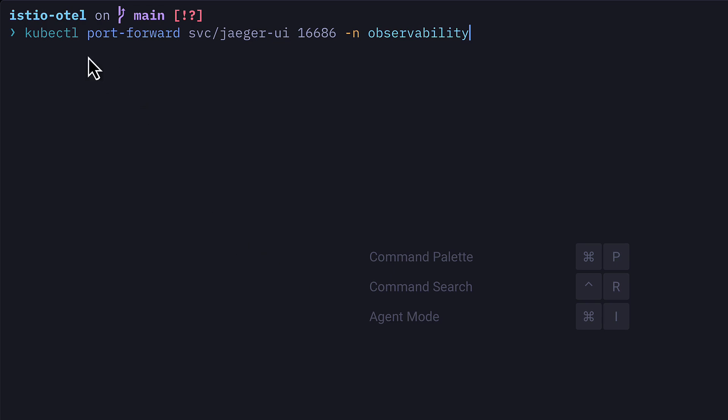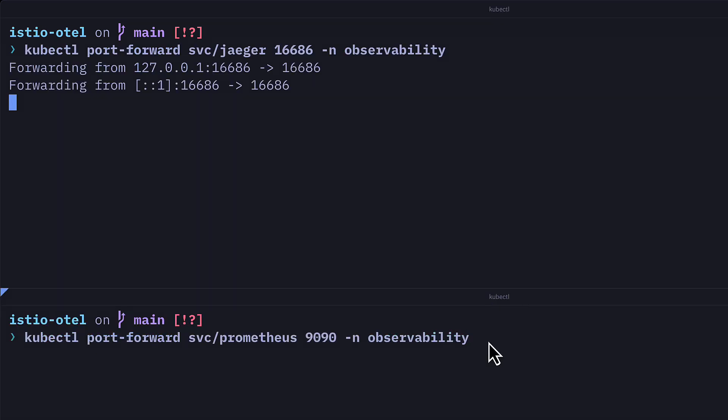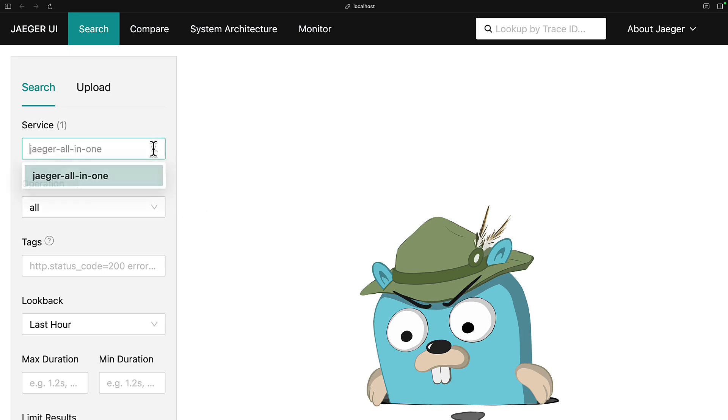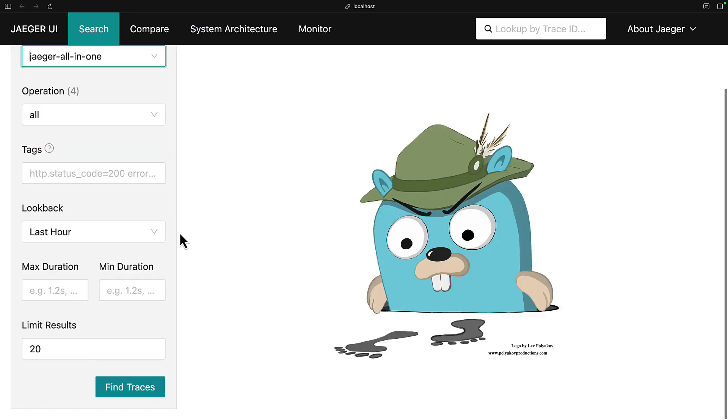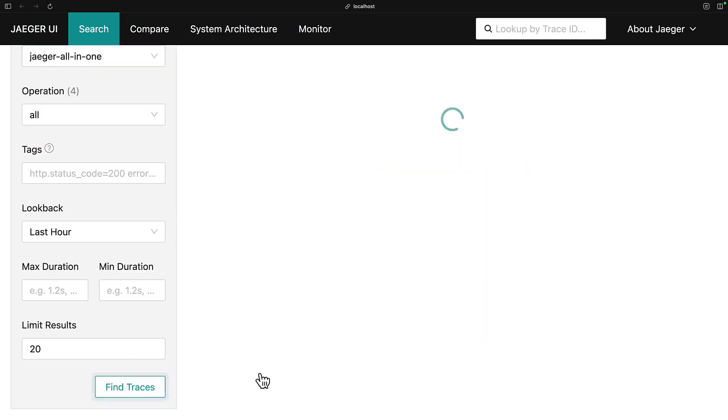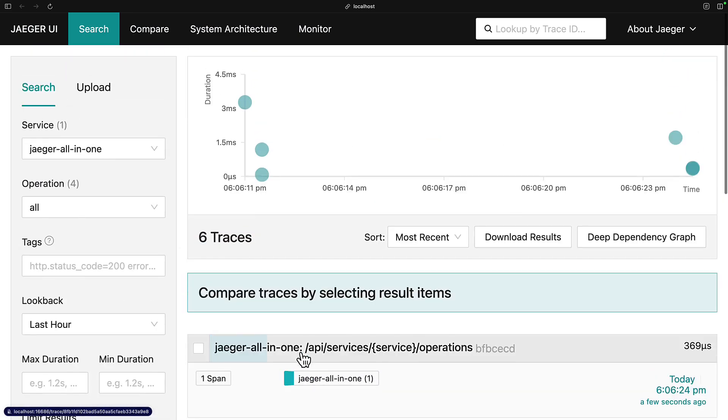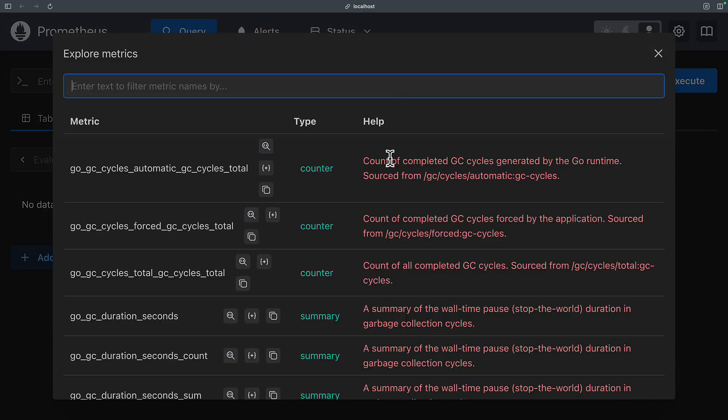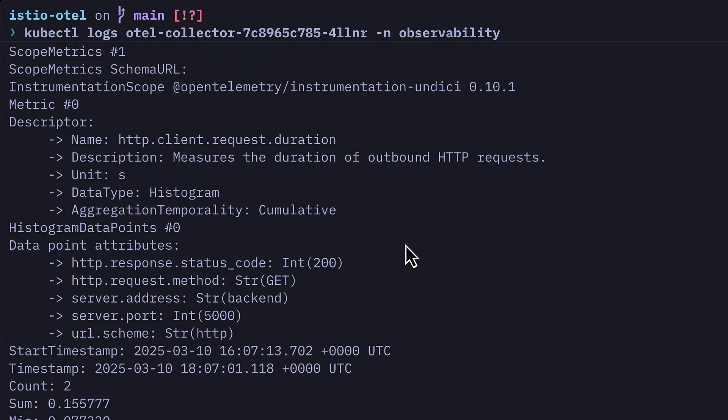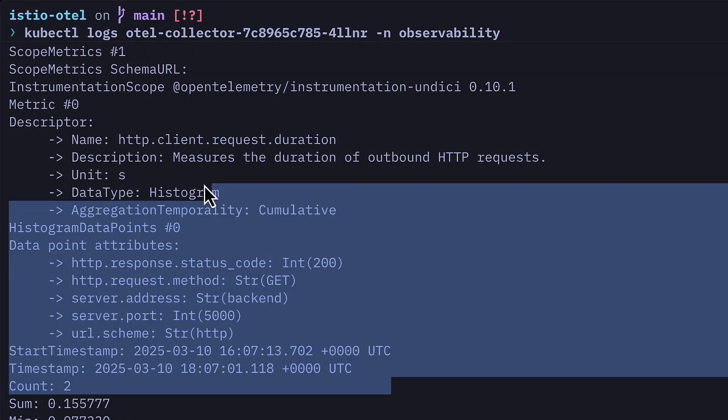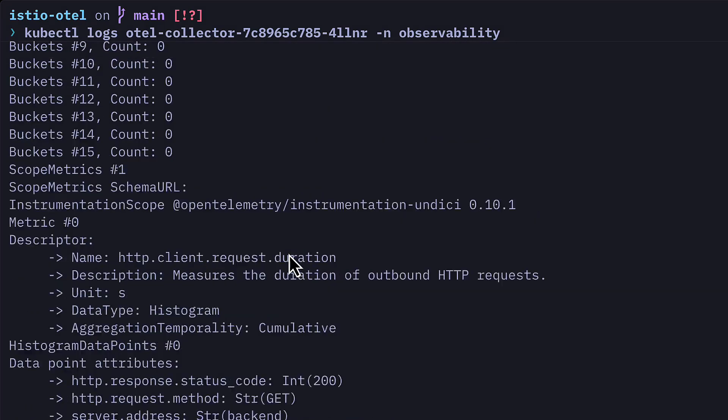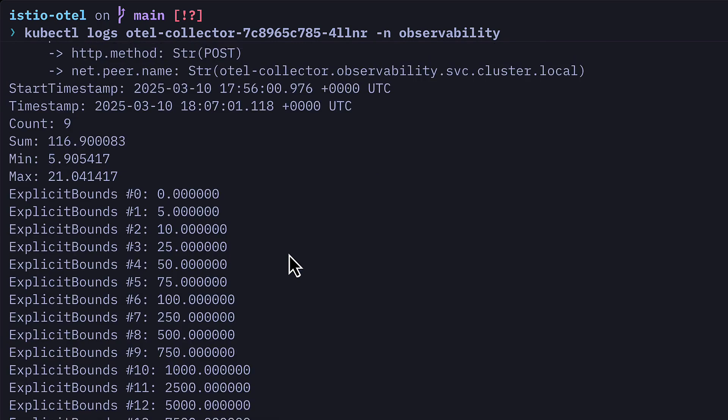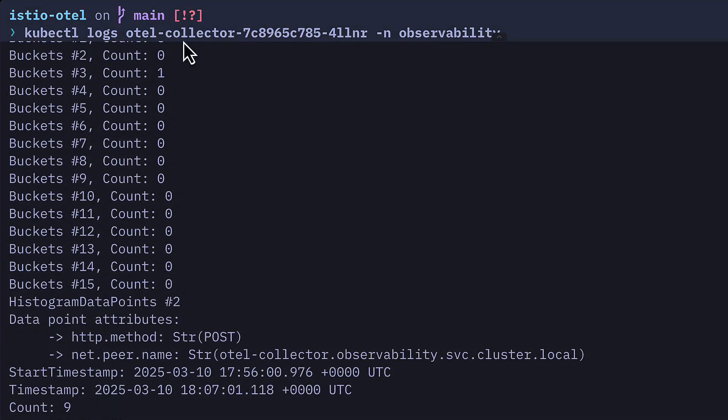Let's first use port forwarding with kubectl to expose Jaeger and do the same with Prometheus, which means if we go to the relevant port in our browser, we should be able to see some trace data as well as some metrics data. And we can also see some metrics and trace data inside the console from our OpenTelemetry collector pod.